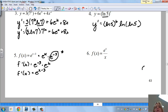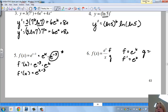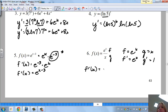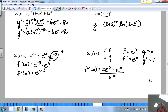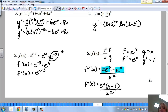Now a quotient rule example with an exponential function. Let f = e^x, f' = e^x, g = x, g' = 1. Applying the quotient rule: f'(x) = [x·e^x - e^x] / x^2. Both terms in the numerator have e^x, so I factor it out to get e^x·(x - 1) / x^2.